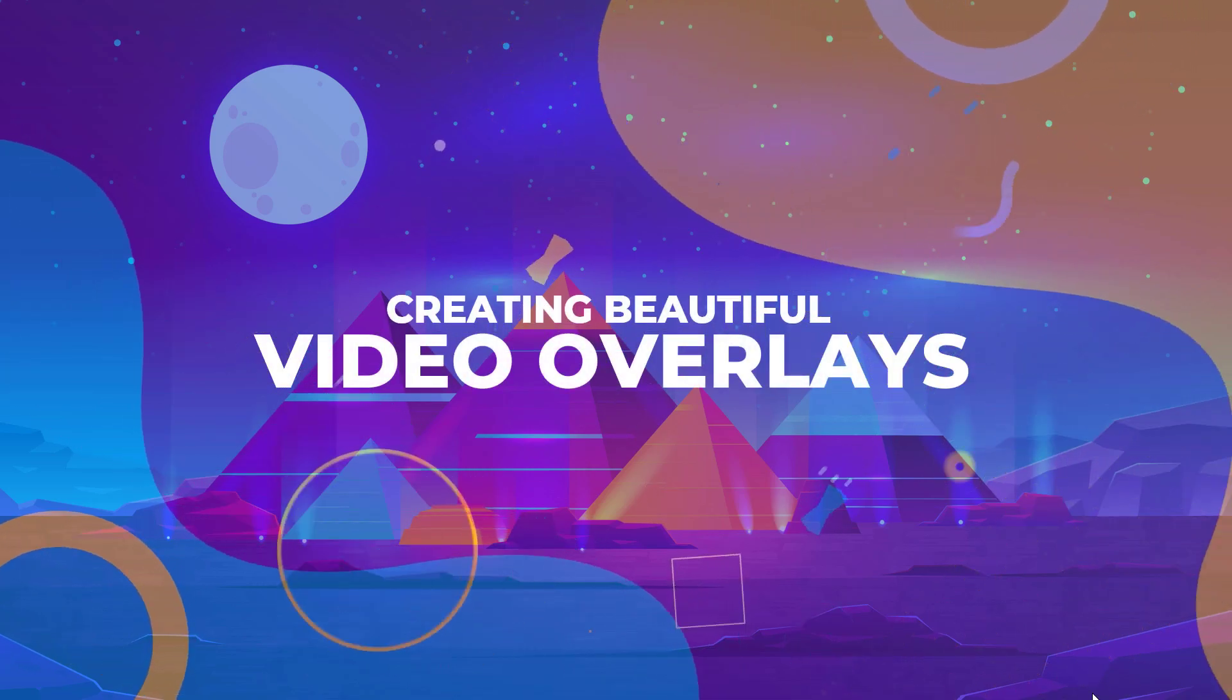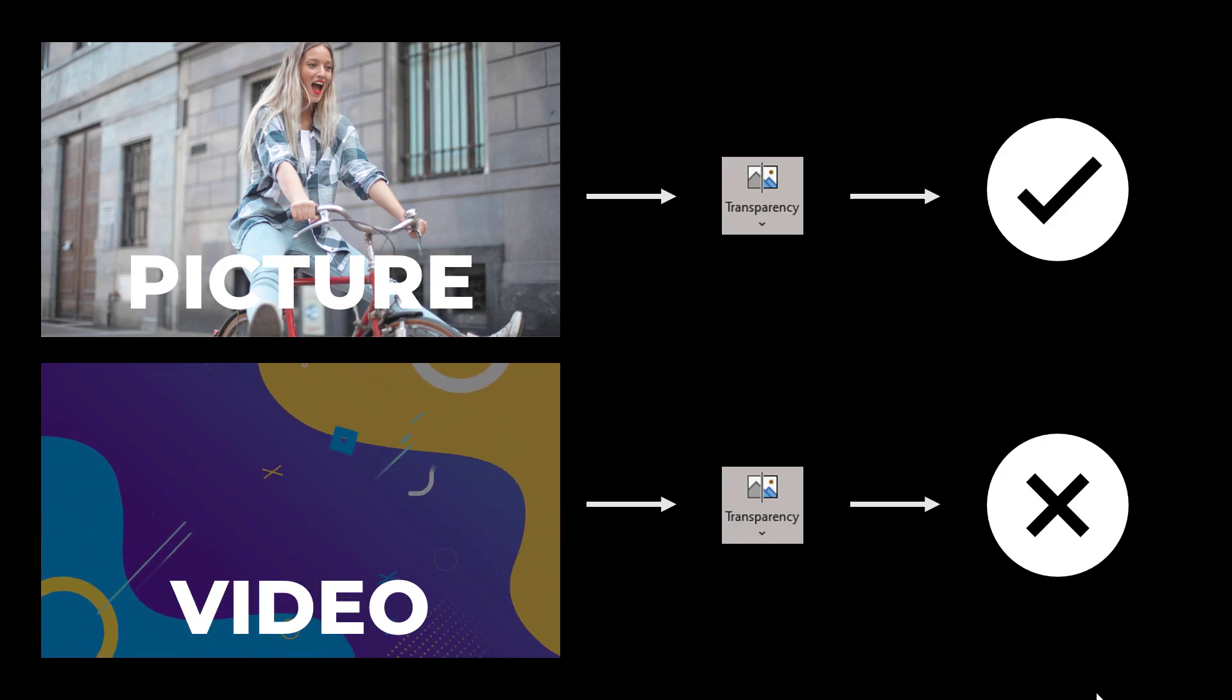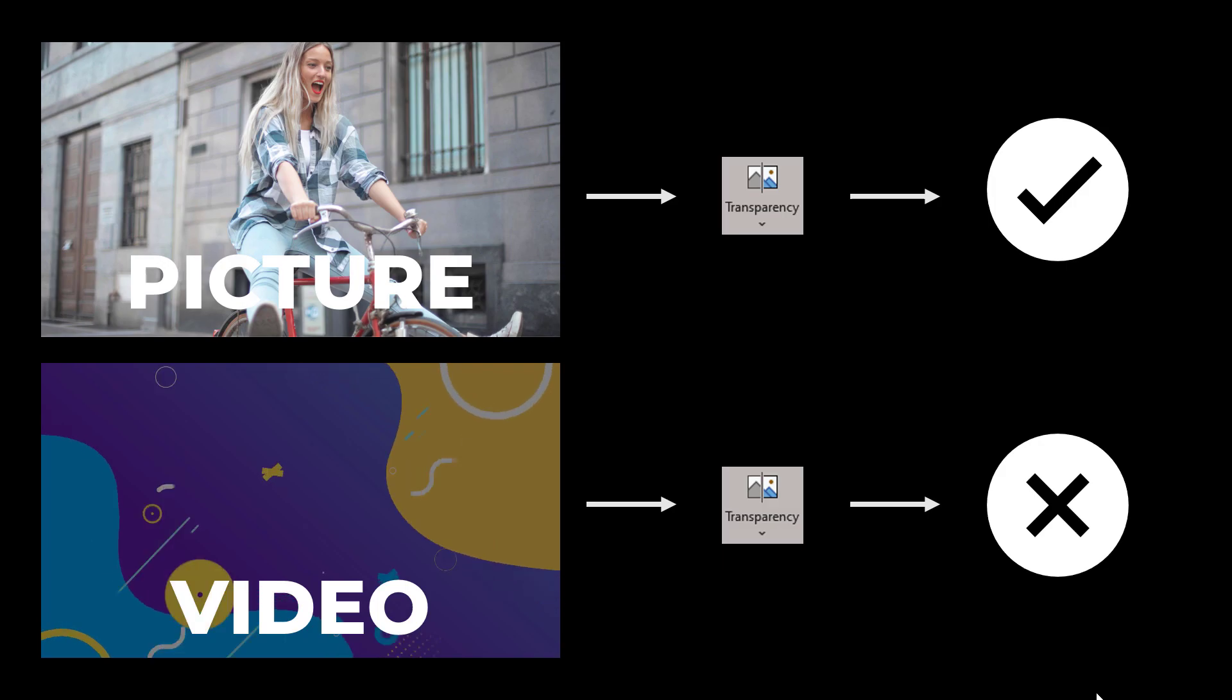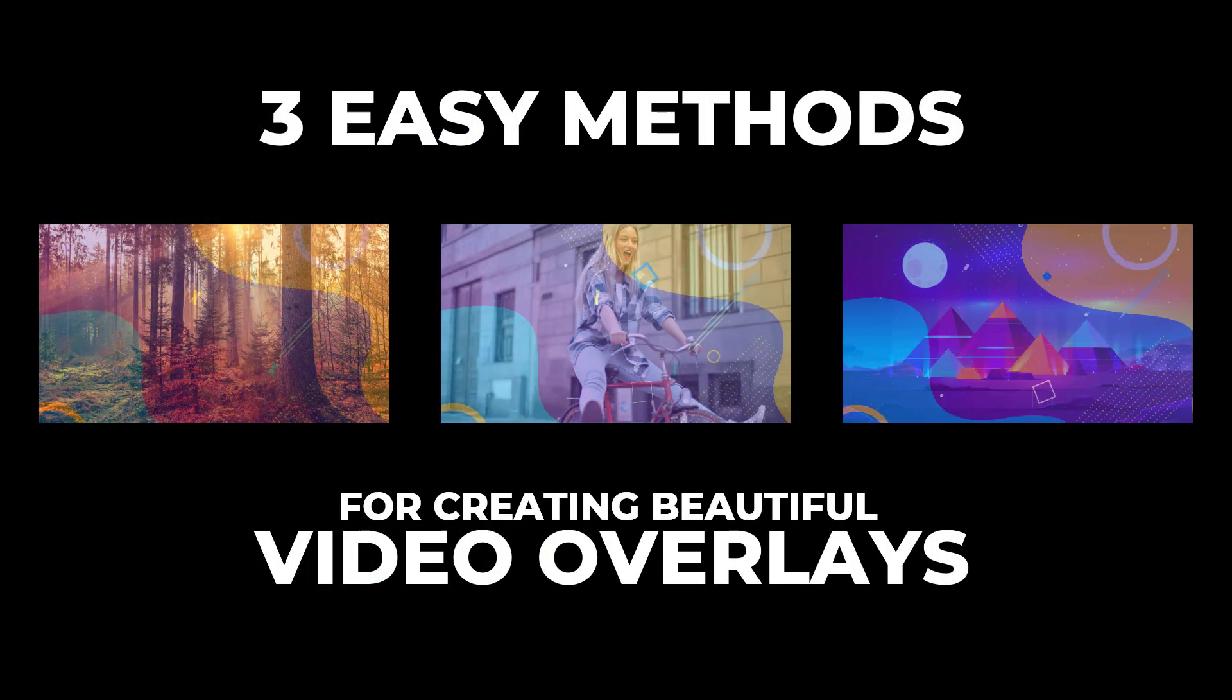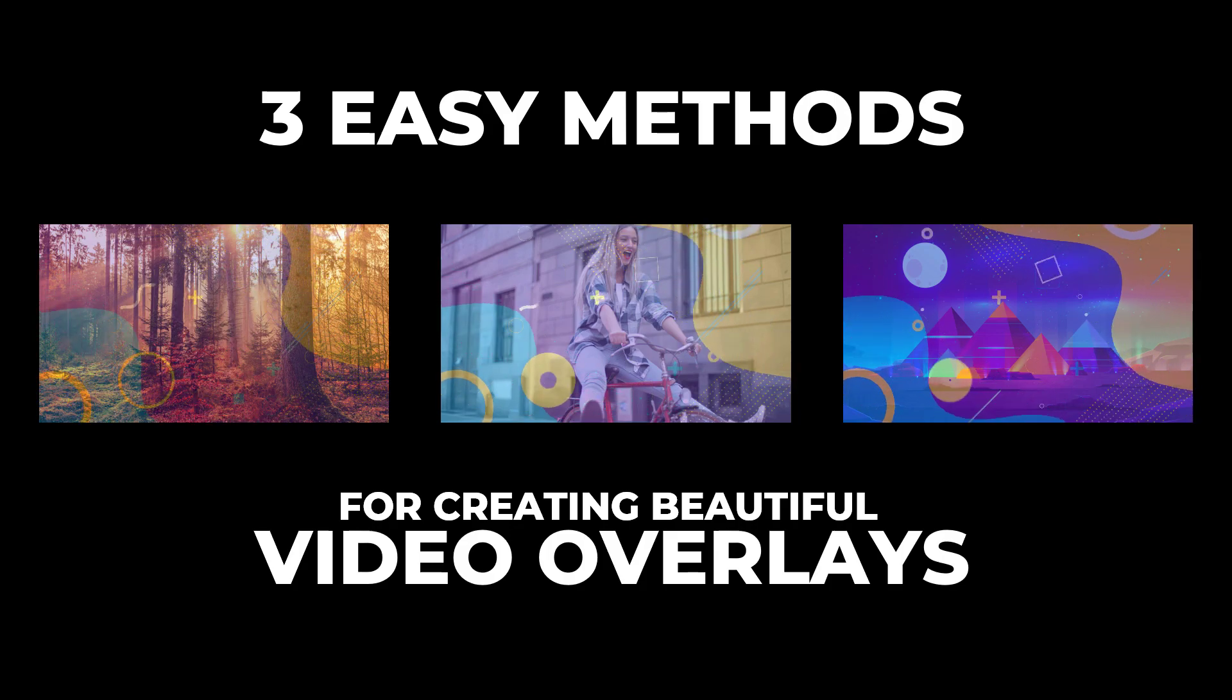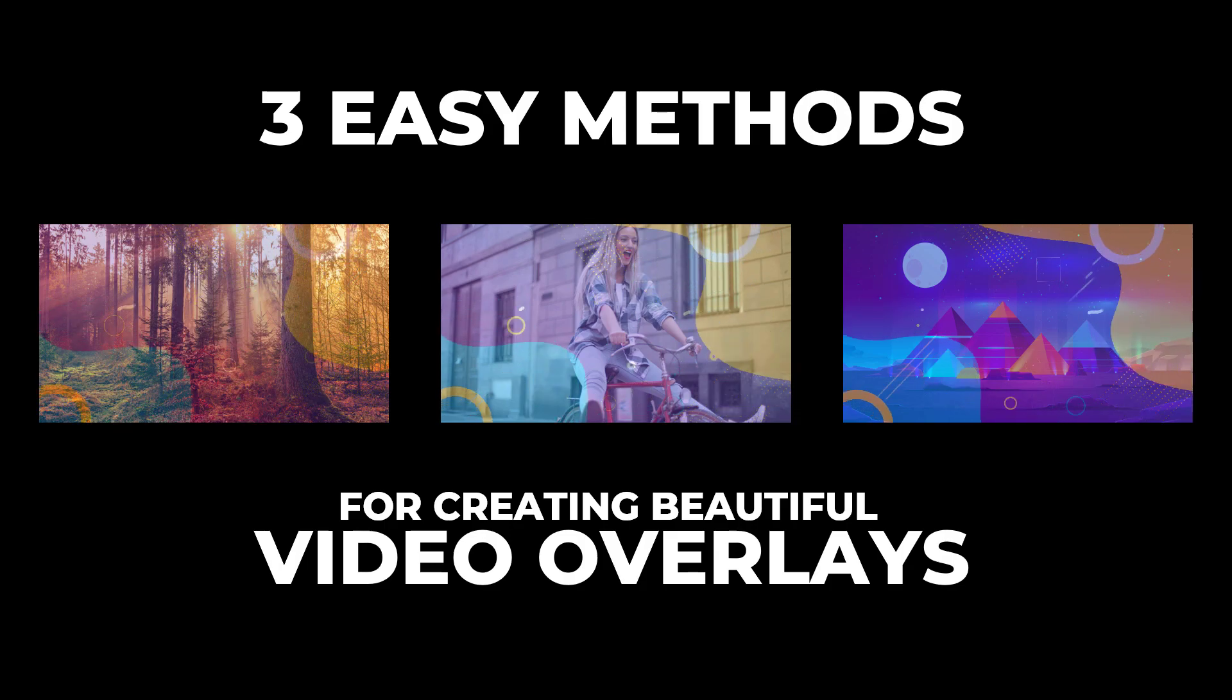The thing to remember is that in PowerPoint there is no direct method to make a video transparent the way you can with a picture. So how do we create this effect? Today I'll be showing you three super easy methods to do this. So let's jump right in.